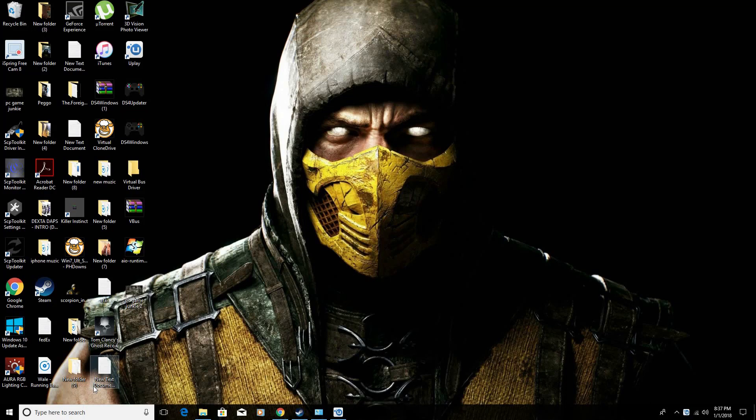This is PCGameJunkie here and I would like to address Ghost Recon Wildlands — this is for the Steam version only. Most Steam players playing Ghost Recon Wildlands are going to encounter a small issue whenever they try to launch the game. The game will not launch, or it will crash directly back to the desktop.